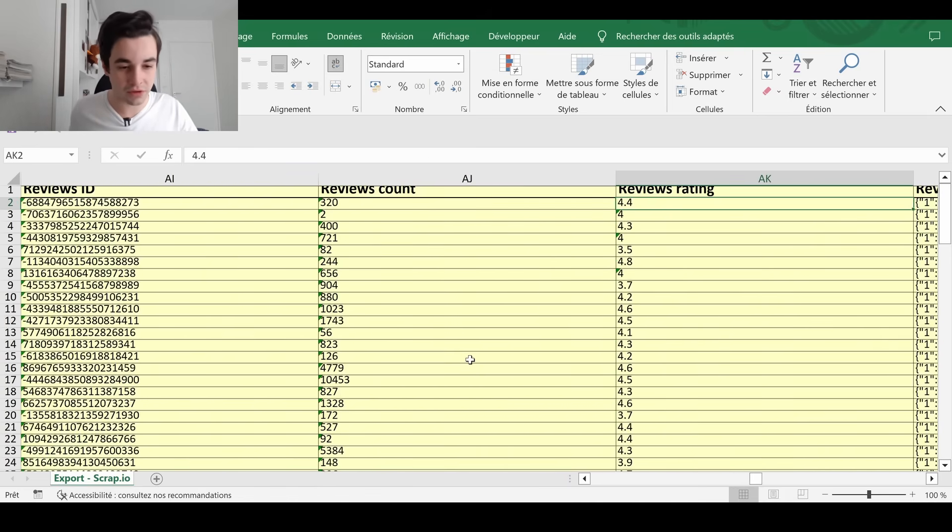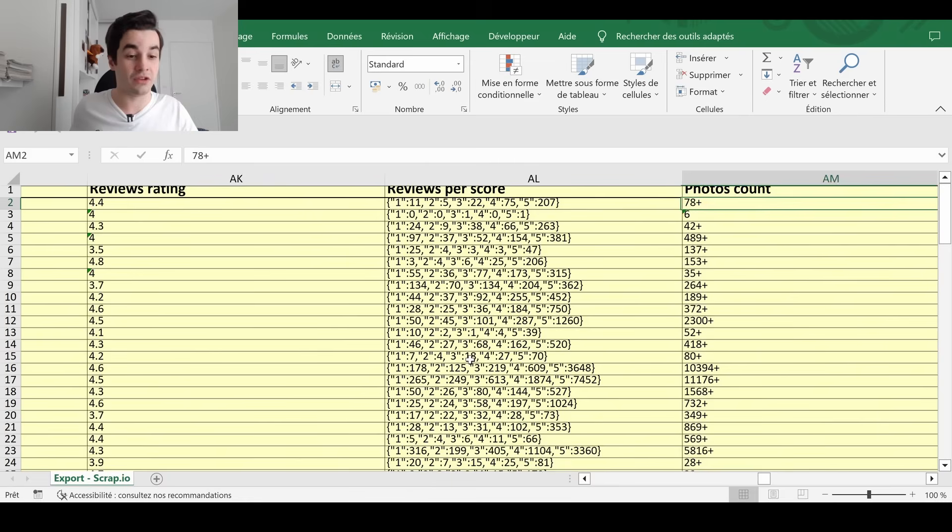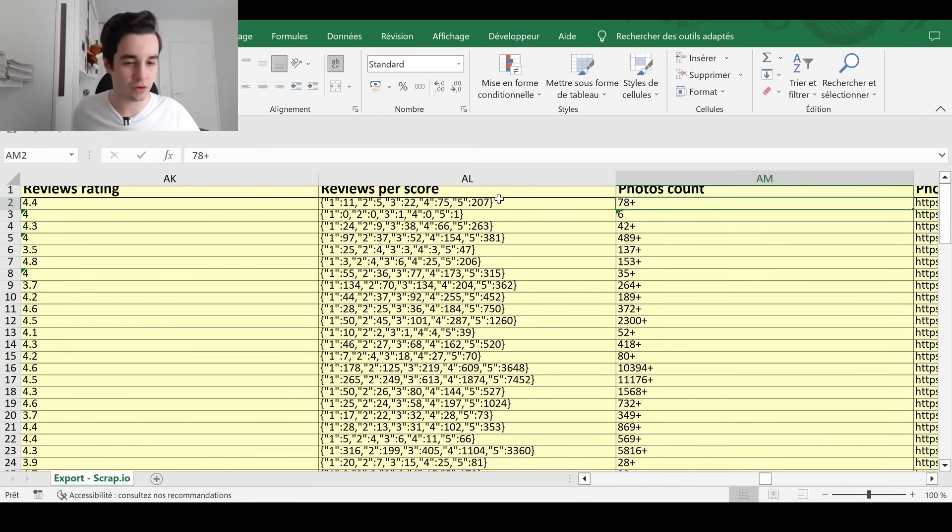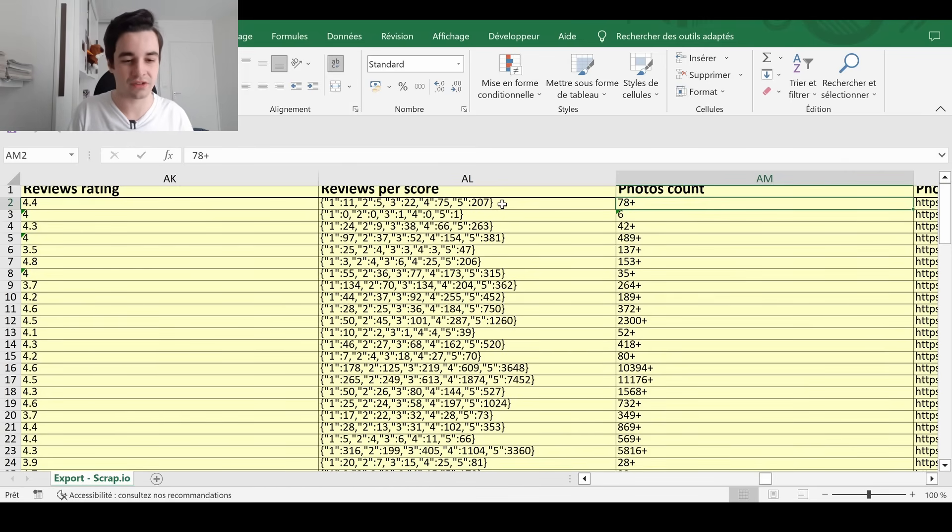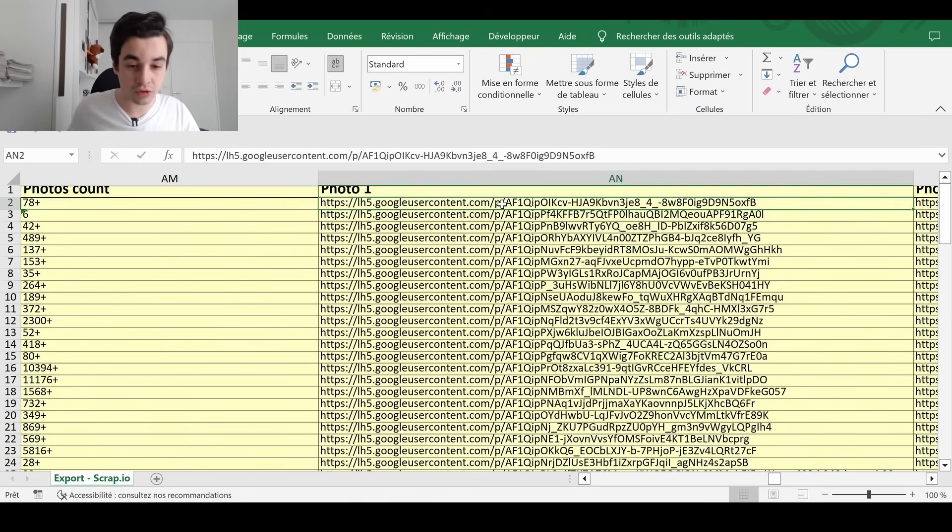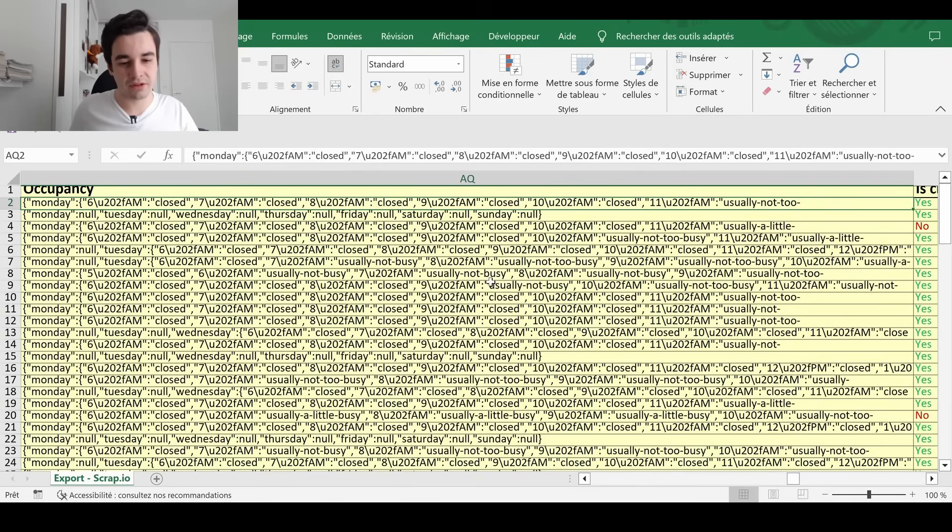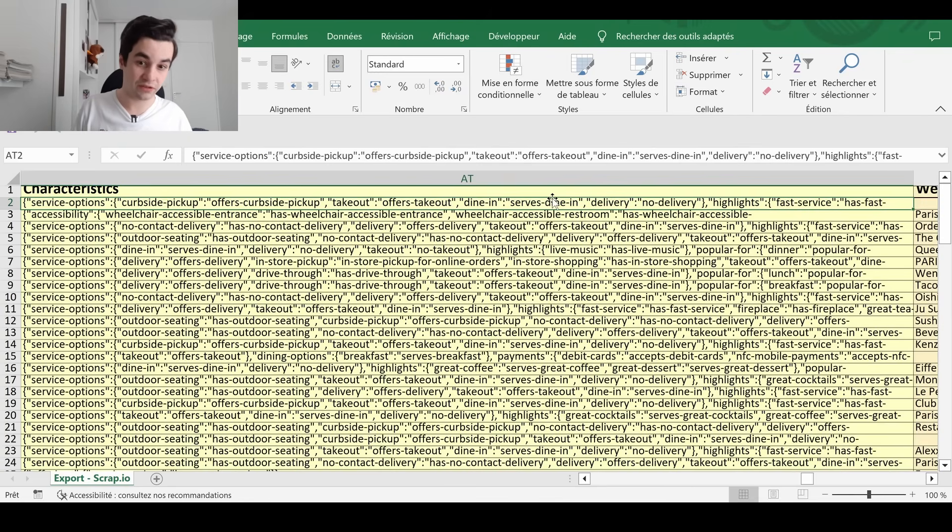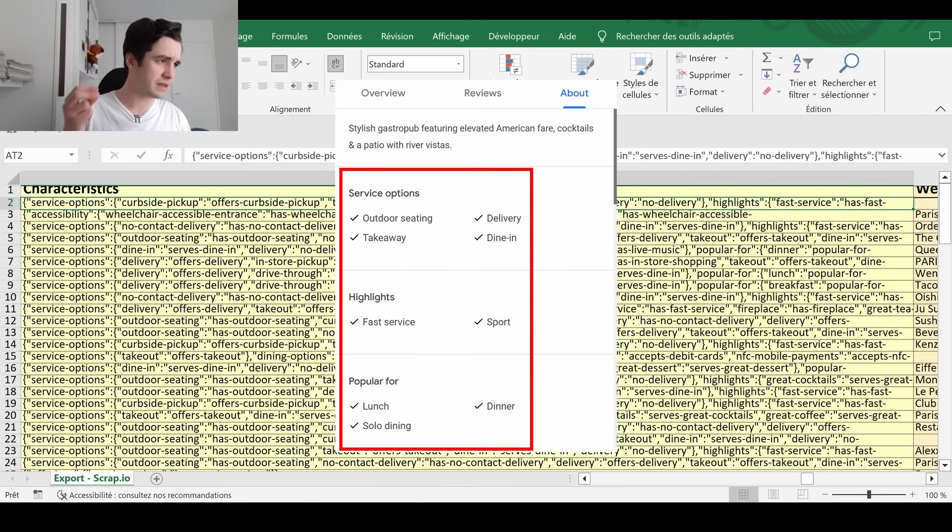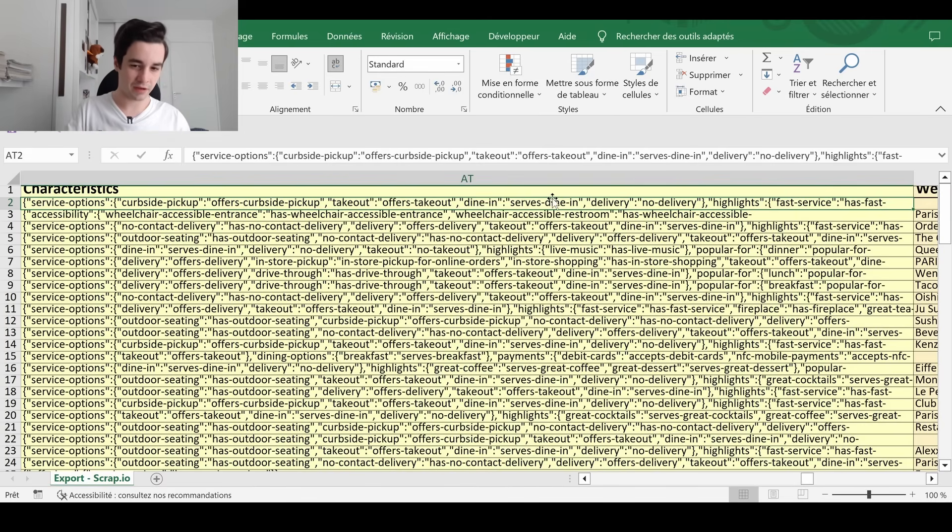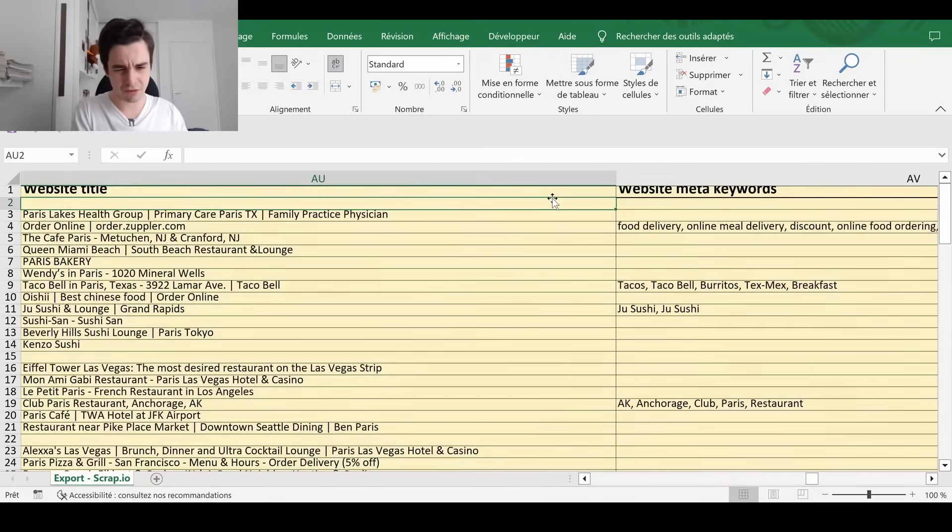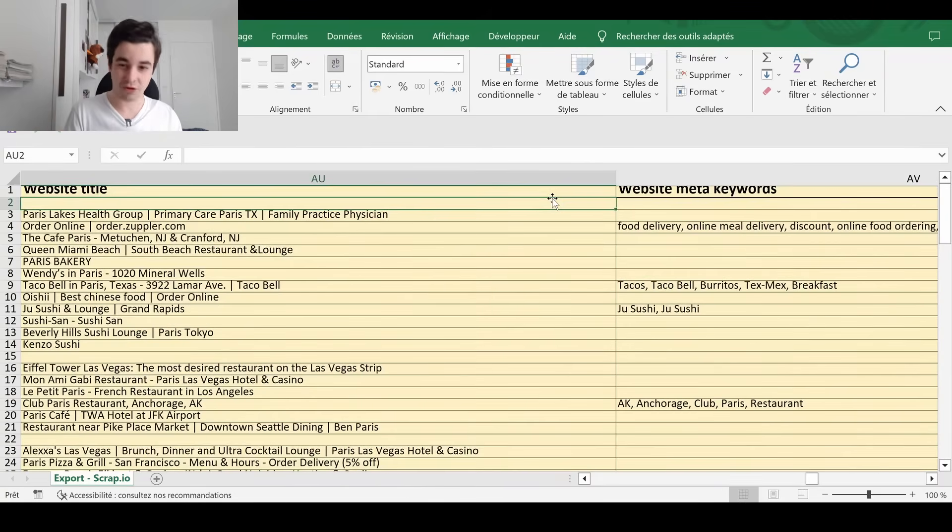The price range, as we have mentioned it earlier. The reviews counts. The reviews rating. The reviews per score. In that case, we can see that more than 200 people had an excellent experience within the restaurant. The number of pictures. The URLs of some pictures. The occupancy. The characteristics. And in that case, you've got all of the characteristics, which is related to this part. And then you've got another category. As you can see, you've got some yellow colors. And then a kind of orange color. Which means that now we have access to SEO fields.